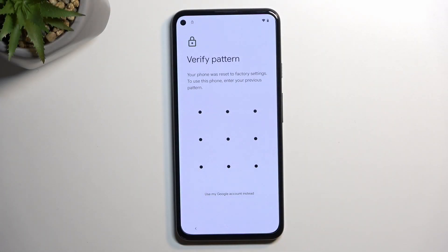Welcome. In front of me is a Google Pixel 5a and today I will show you how you can bypass the Google verification on this device.